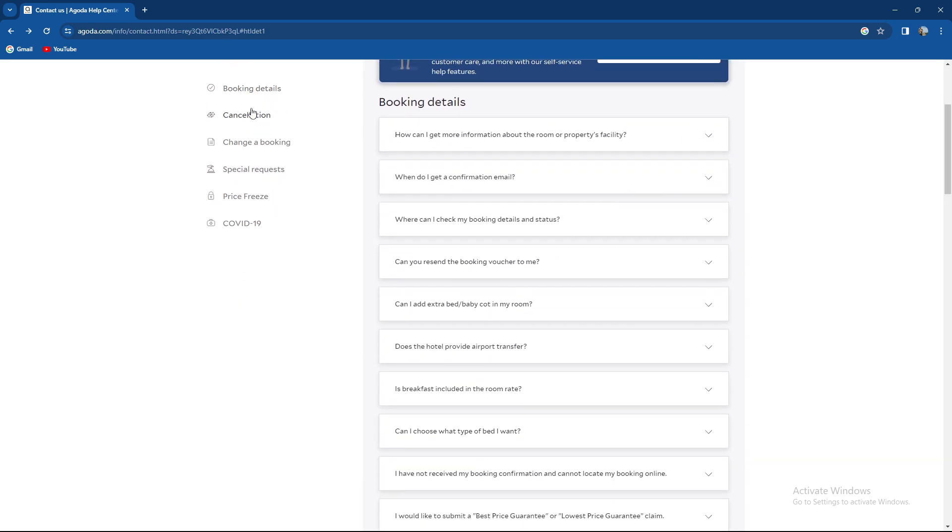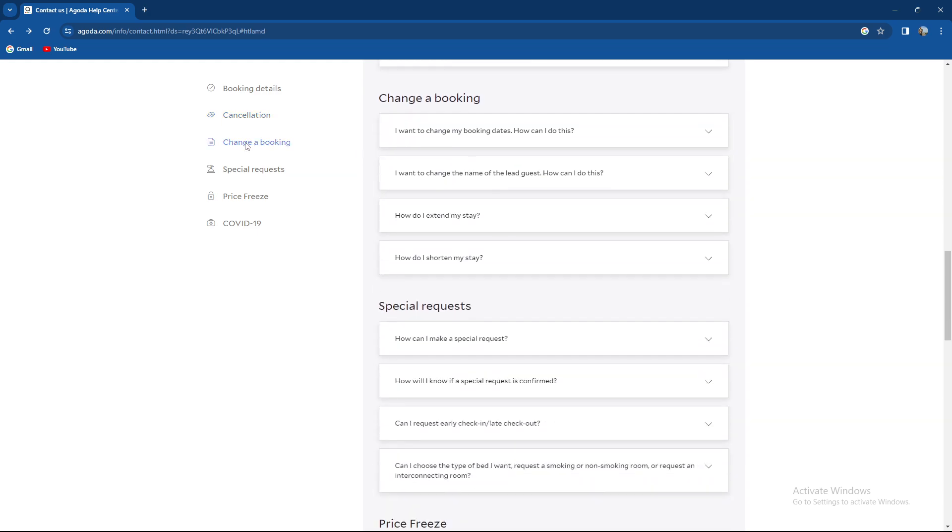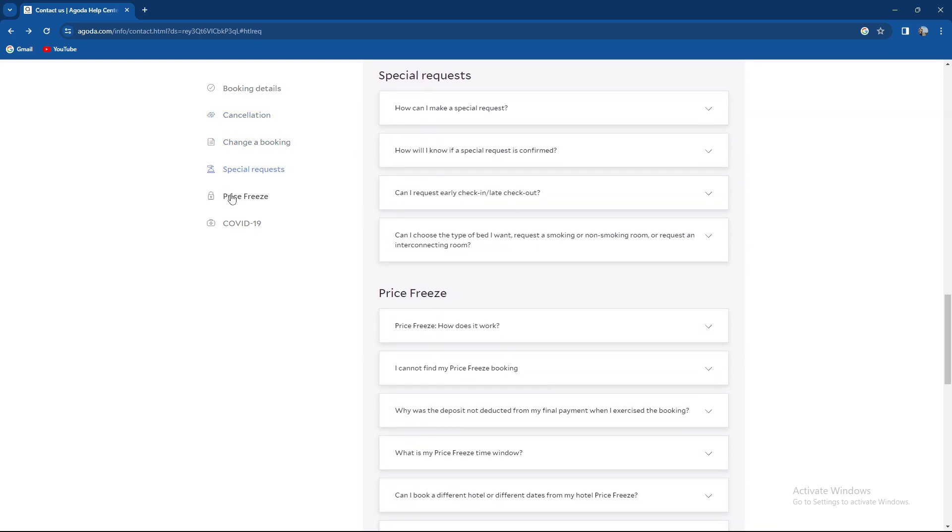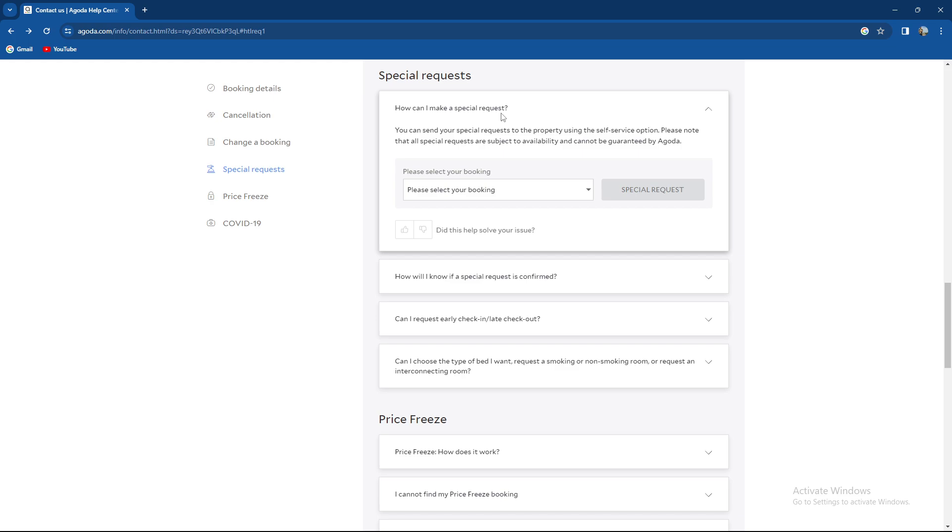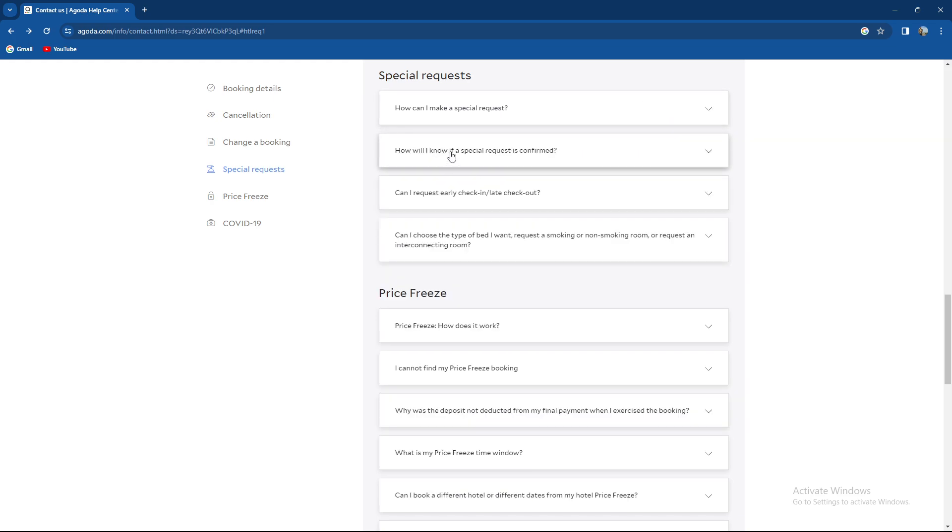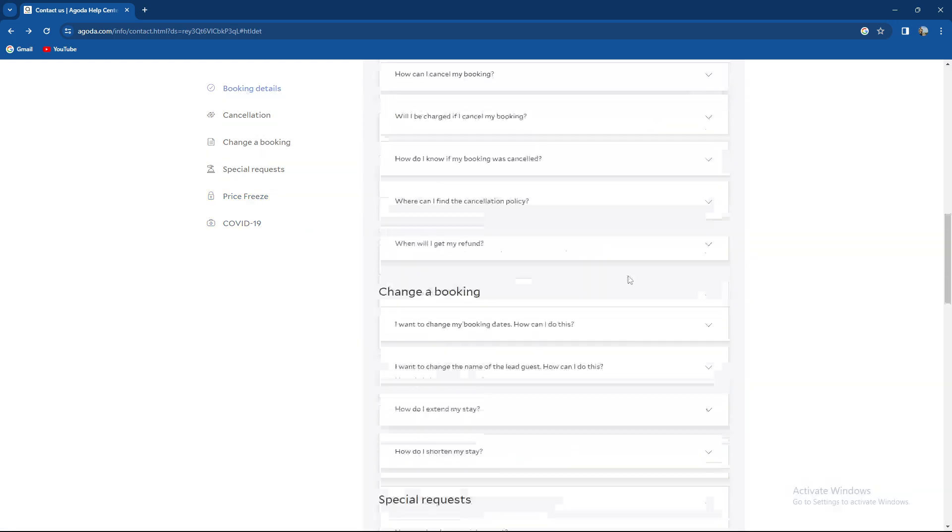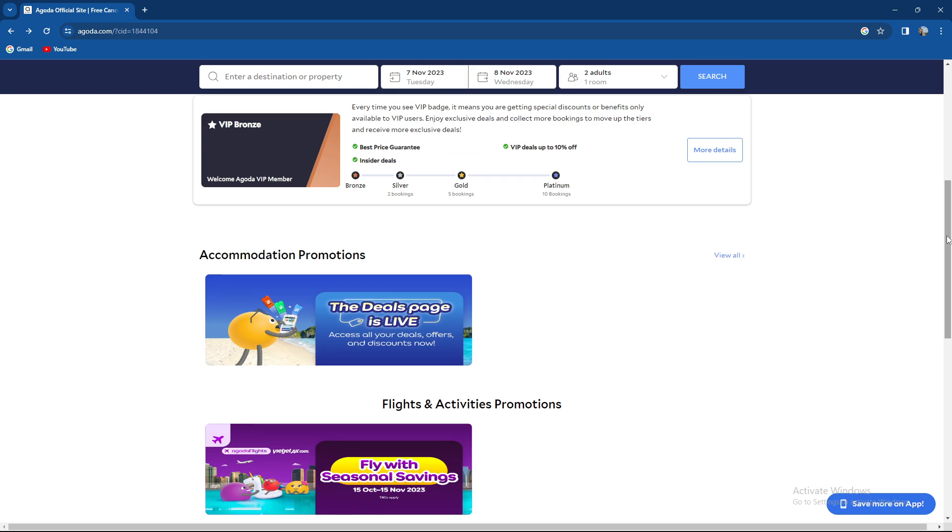Booking details, cancellations, changing a booking, special request. How can I make a special request? How will I know if a special request is confirmed? Price freeze and COVID-19 also. So here you have answers to most of the questions.